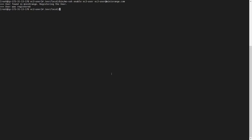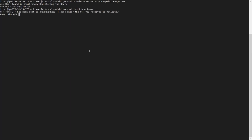Provide the 2FA module for SSH installation path, then type test2FA and provide the registered Linux username. We have configured OTP over SMS for the user. Enter the OTP received on the registered mobile number for validation. OTP validated successfully.